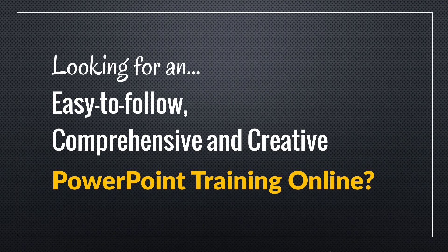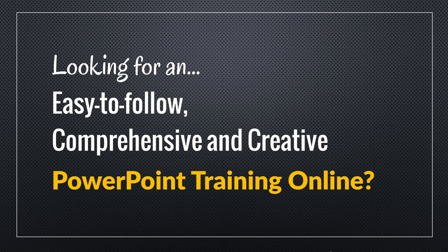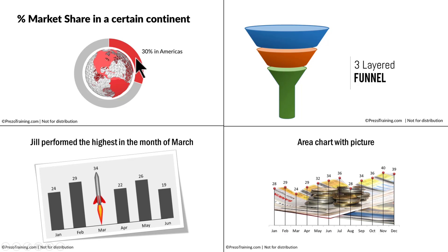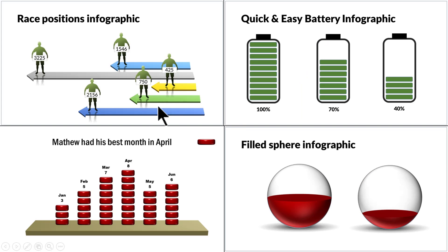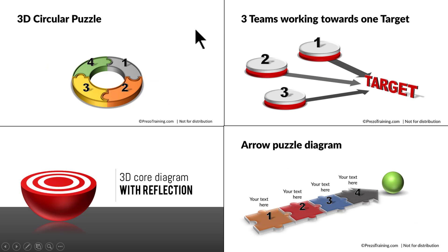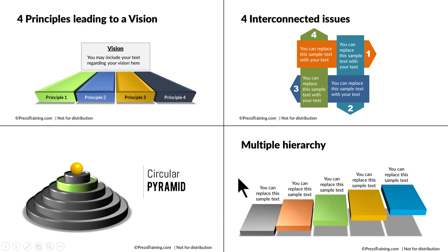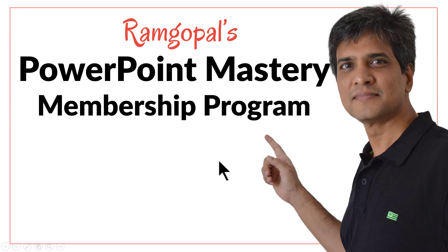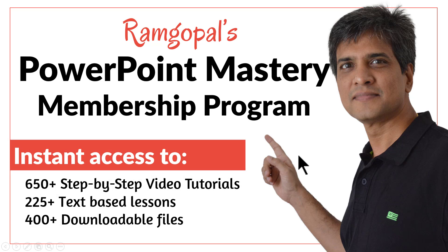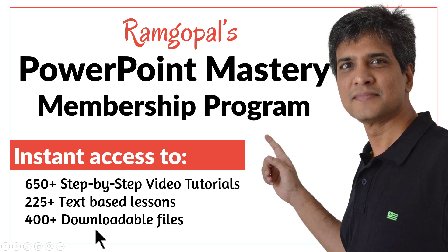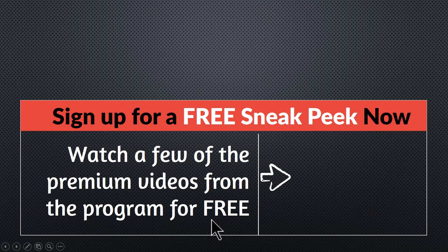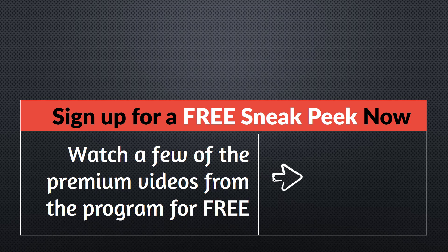Hey, are you looking for an easy to follow, comprehensive and creative PowerPoint training online? Do you want to learn how to create beautiful picture slides like this, chart slides like this, infographics like this, 3D graphics like this, or in general beautiful slides like this, this or this? Then please join our Ramgopal's PowerPoint mastery membership program. It is arguably the most comprehensive and creative PowerPoint training online. You get instant access to more than 650 step-by-step video tutorials, more than 225 text-based lessons, and more than 400 downloadable files the moment you join Ramgopal's PowerPoint mastery membership program. You can sign up for a free sneak peek into the program right away. Please click here to watch a few of the premium videos from the program for free right now. I'll see you inside the program.